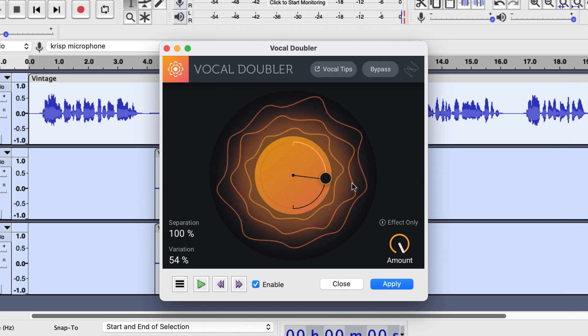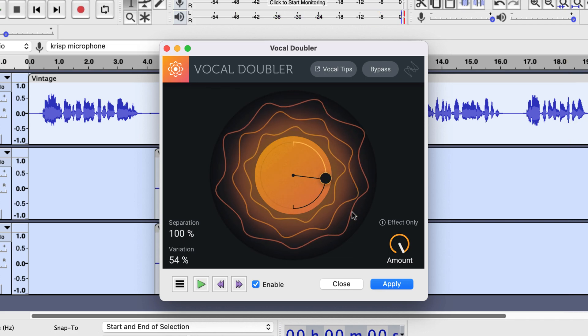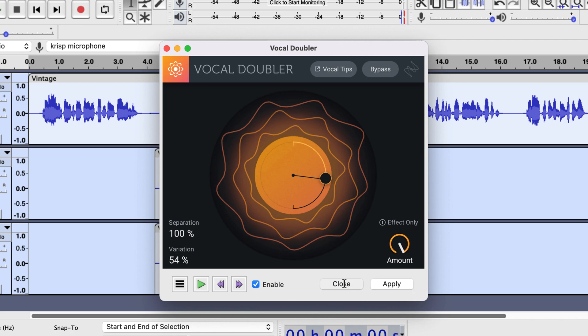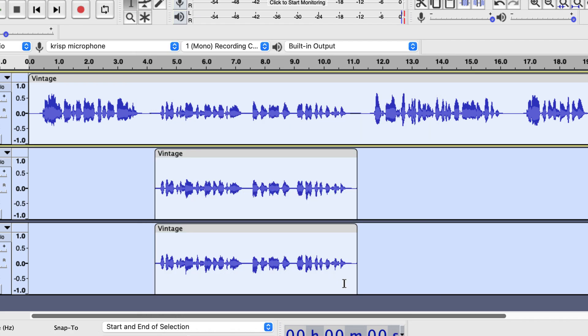I hope you have found this short tutorial useful. To learn other cool effects with Audacity, please check the cards on the screen. Thanks for watching and see you in the next video.